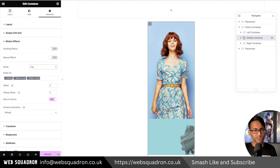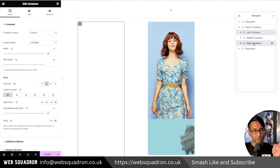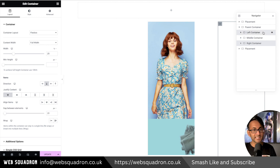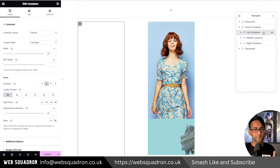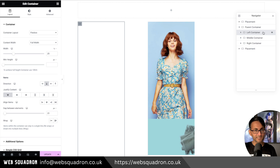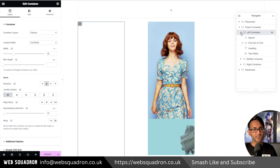Now let's go over to the left container. The left container and the right container are exactly the same. I recommend you create your left container, duplicate it, move it to be after the middle, then go and change the content inside. Here's the left container — let me show you what we have inside.